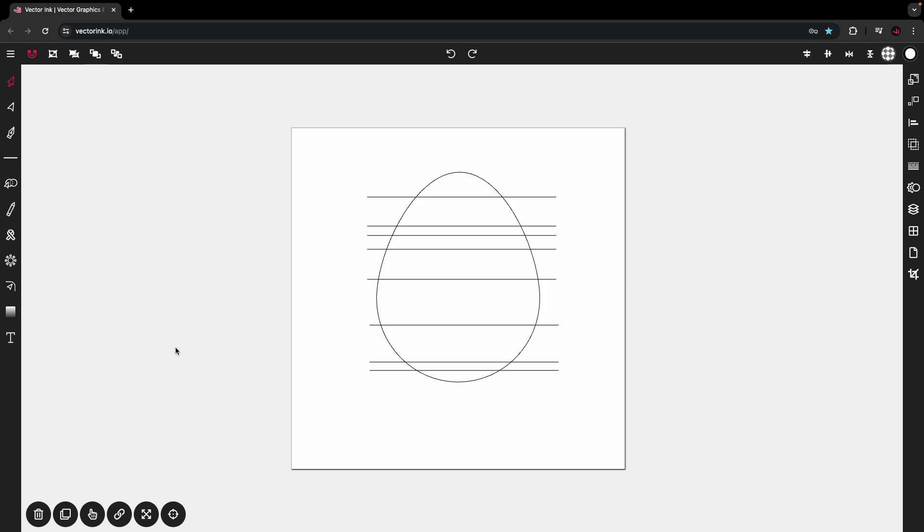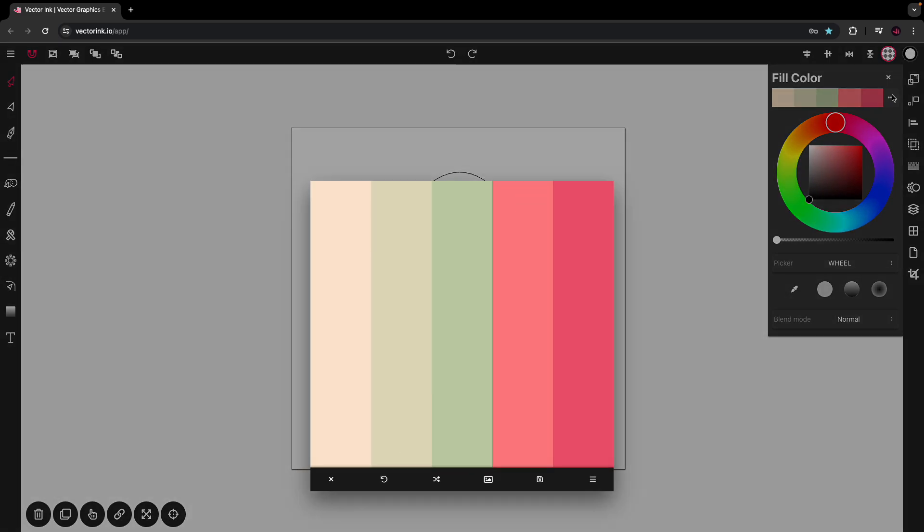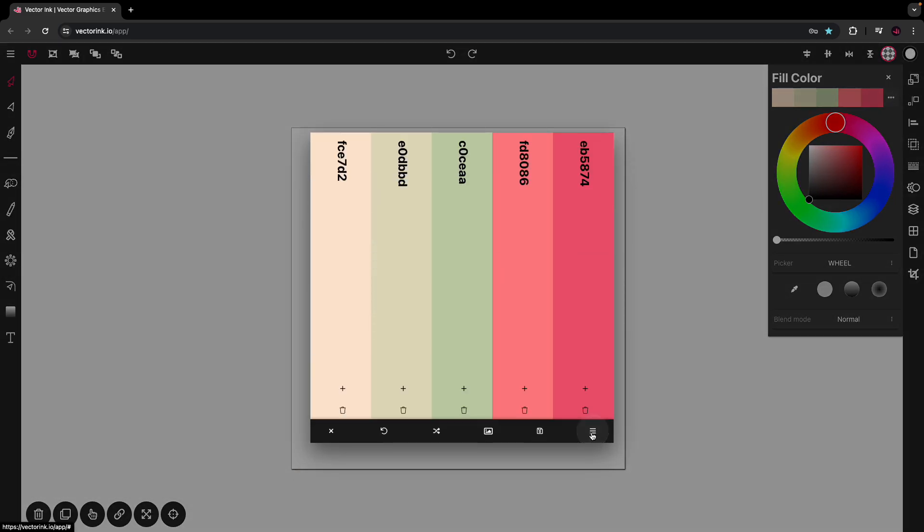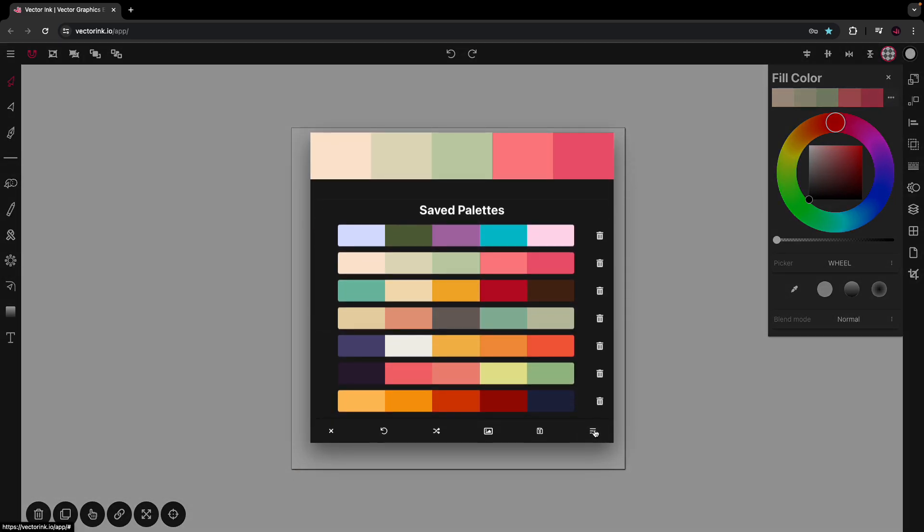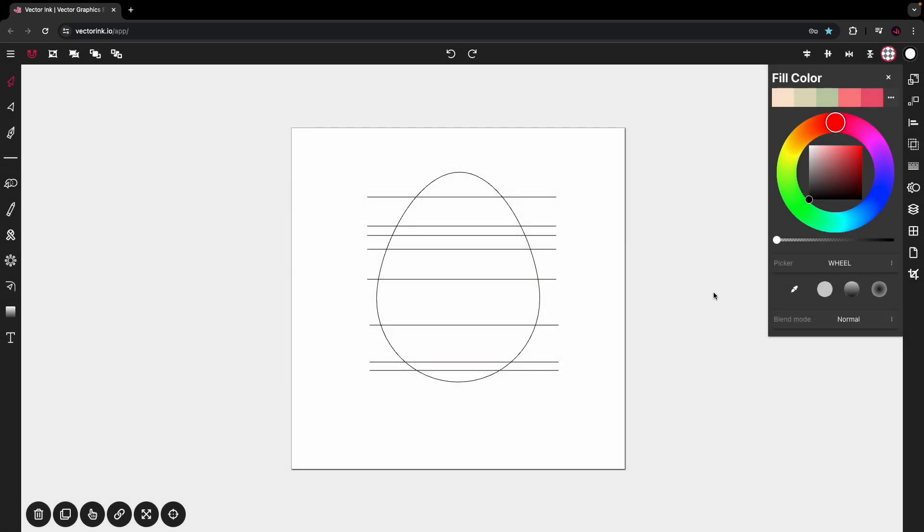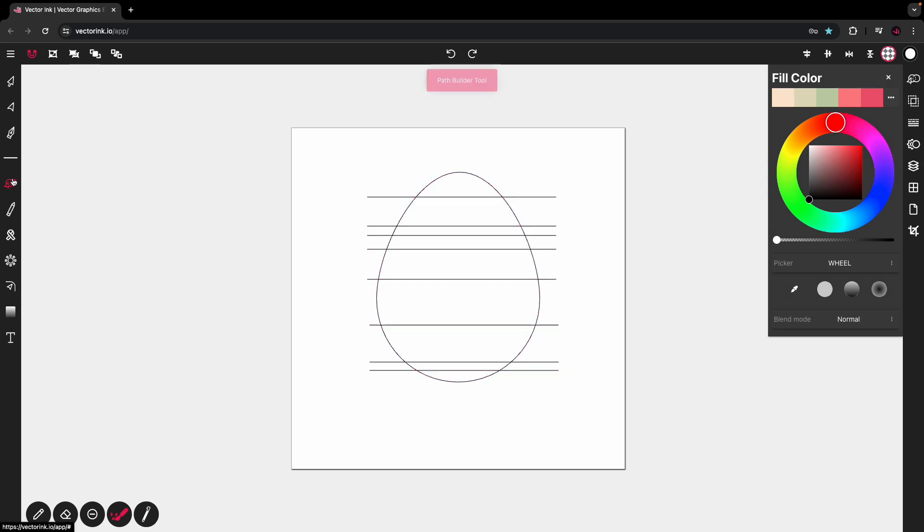So from here, we're going to open up the fill color. Feel free to come into the color palette selector and select the desired color palette of your choice. We're going to highlight everything and then tap on the path builder tool.